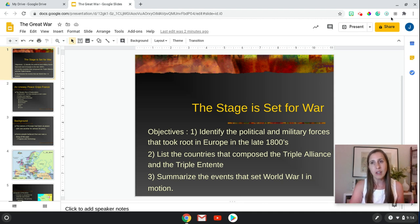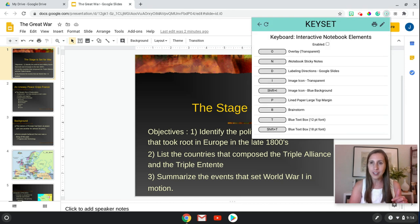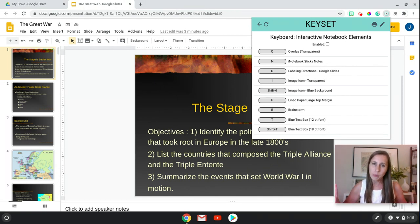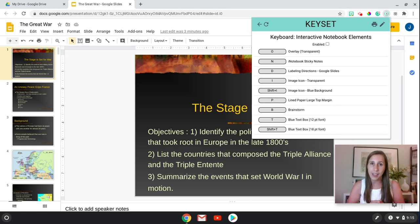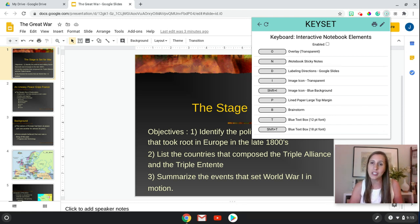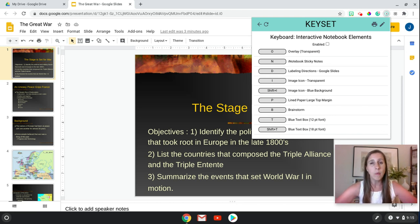Here's the keyboard — I just want to introduce it very quickly. Going up to the Keyset extension, these are all of the elements: a transparent overlay, sticky notes, labeling directions, and image icons — there's a transparent one and one with a blue background, the difference being a regular 'I' keystroke versus shift+I. There's also lined paper, a brainstorming page, and different size text boxes using 'T' or shift+T. That's what's inside this particular keyboard.